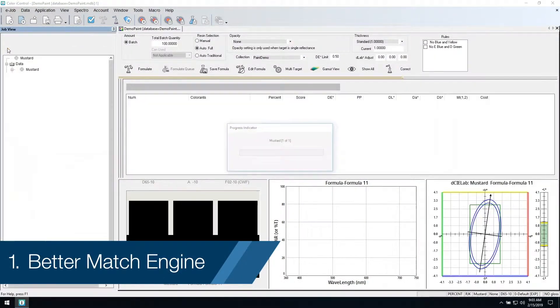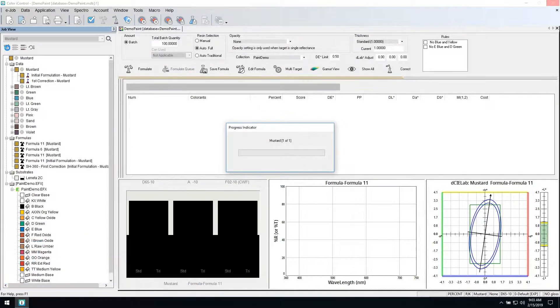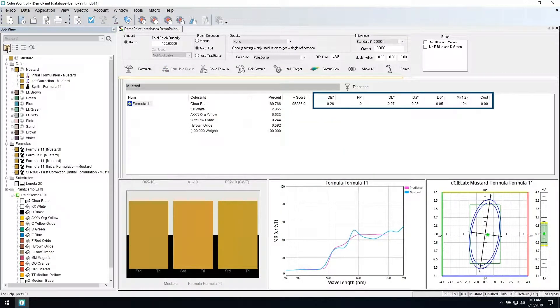Next generation match engine with improved performance for all types of plastics and coatings.